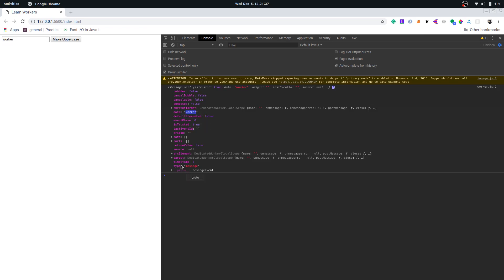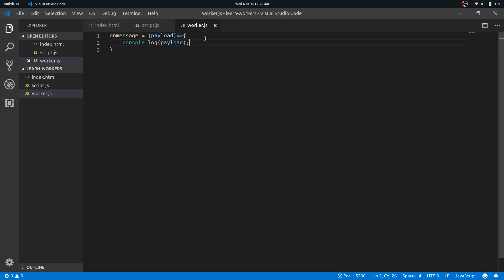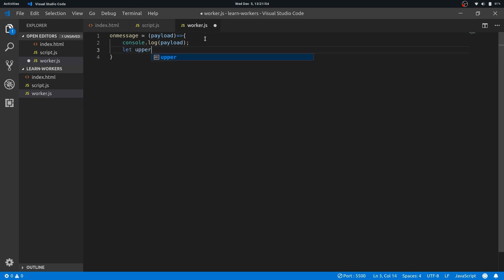All this information is sometimes useful but we wouldn't work with them now. We will just need the data. So what I will do here is let uppercase text equals payload.data.toUpperCase.